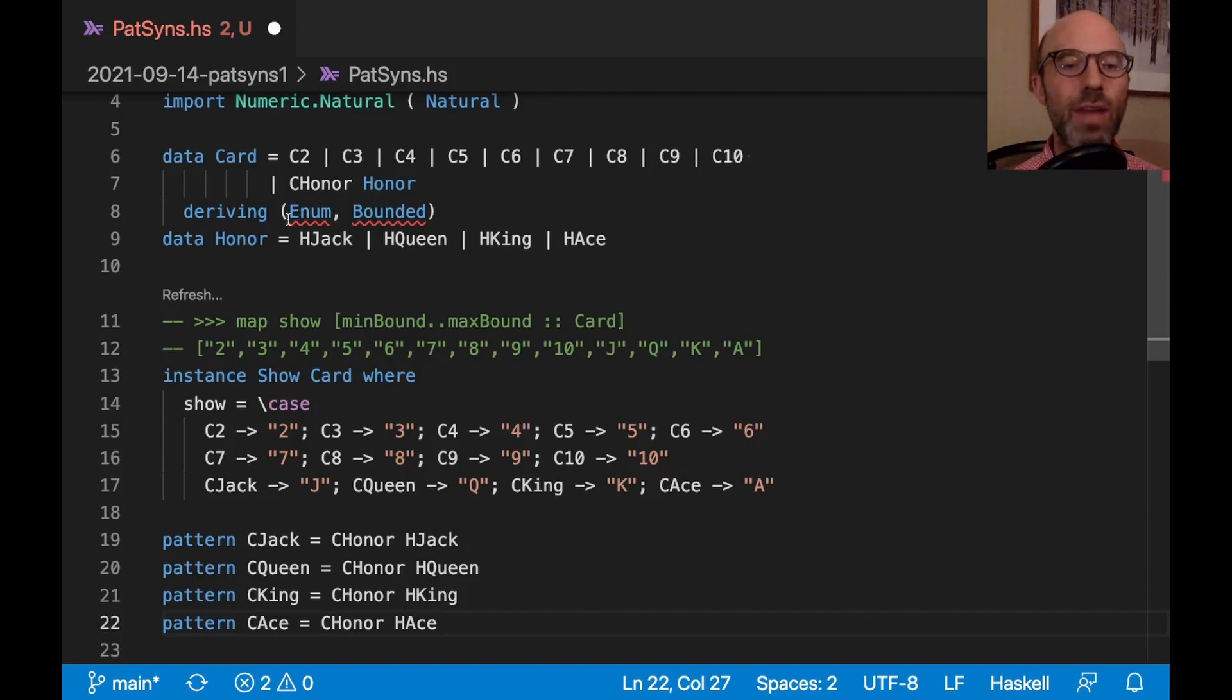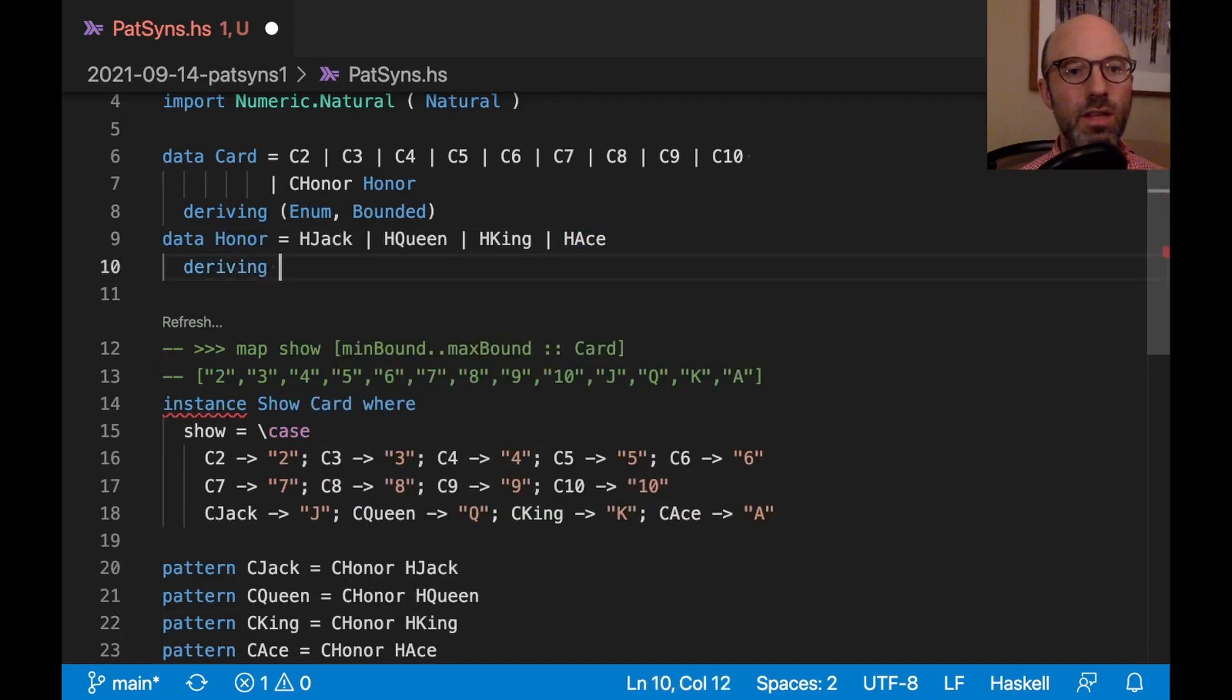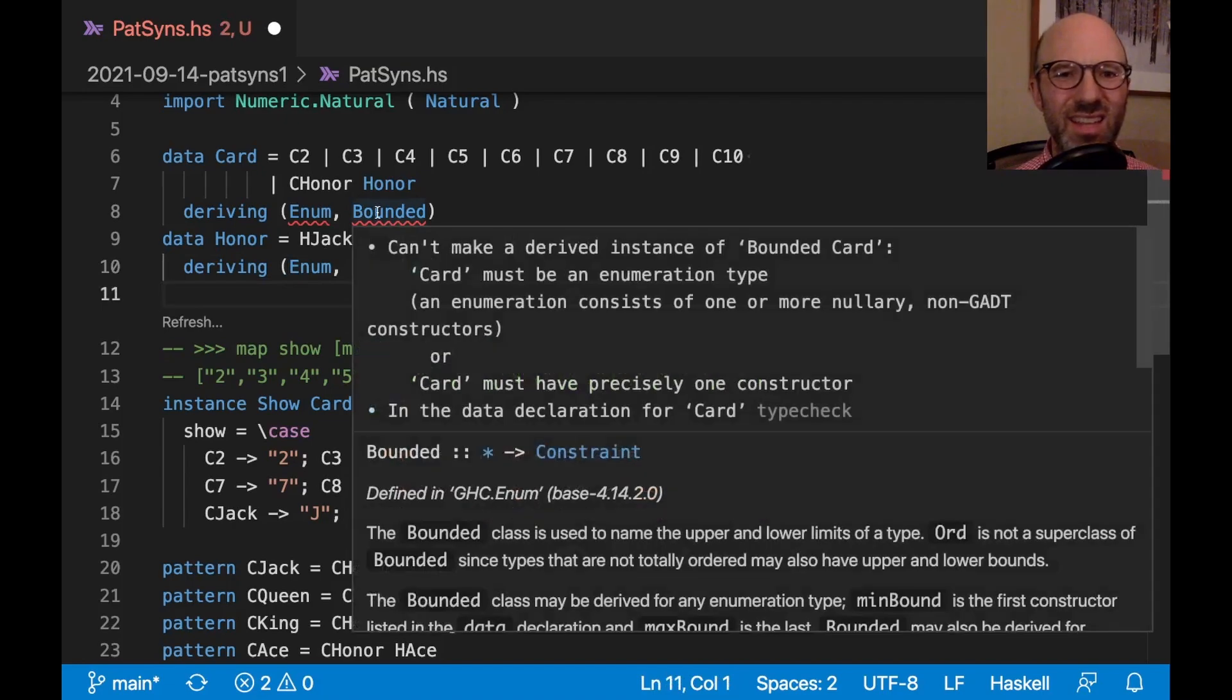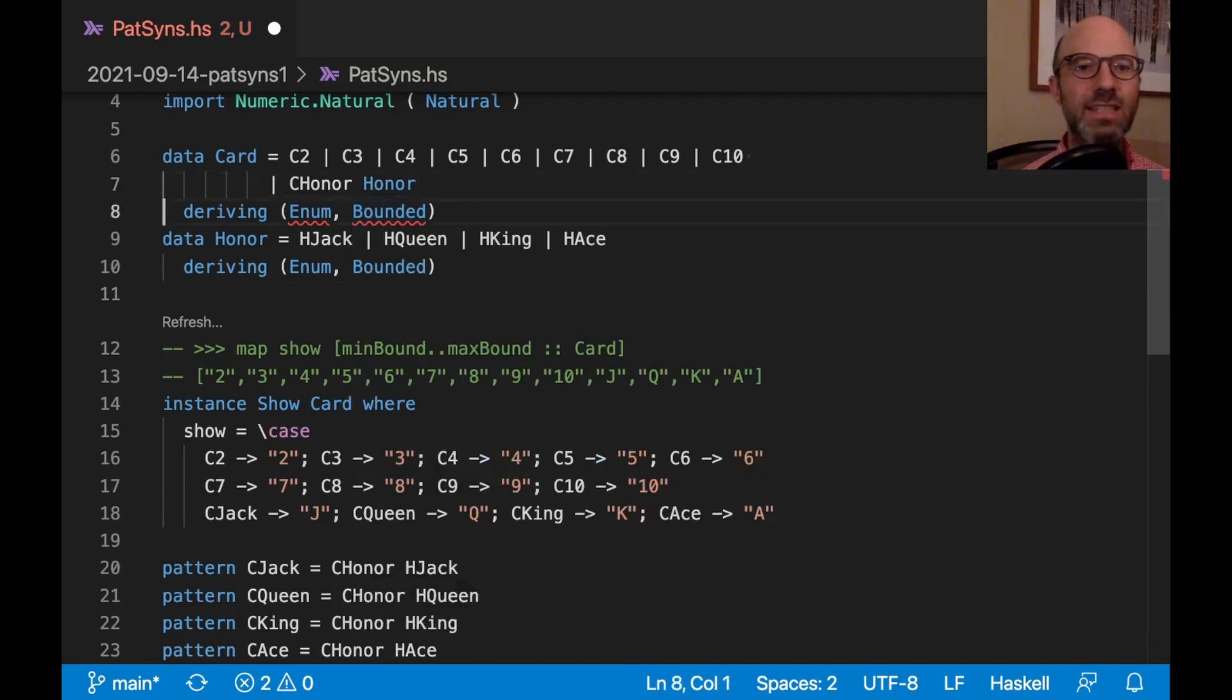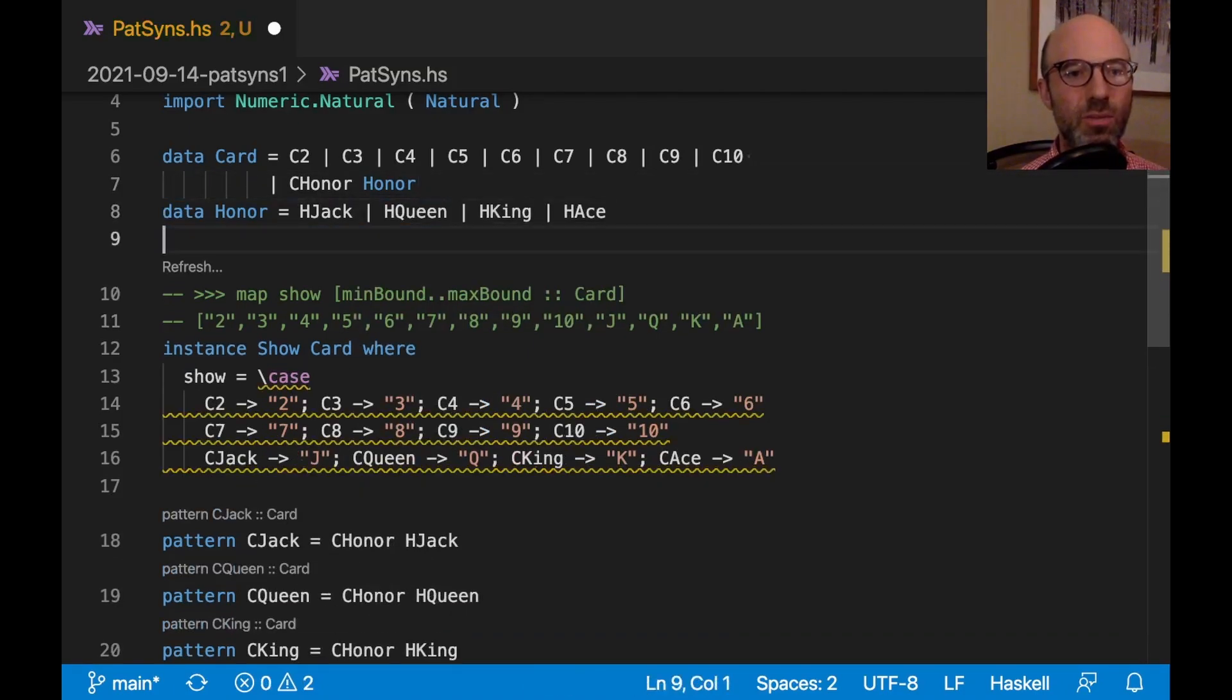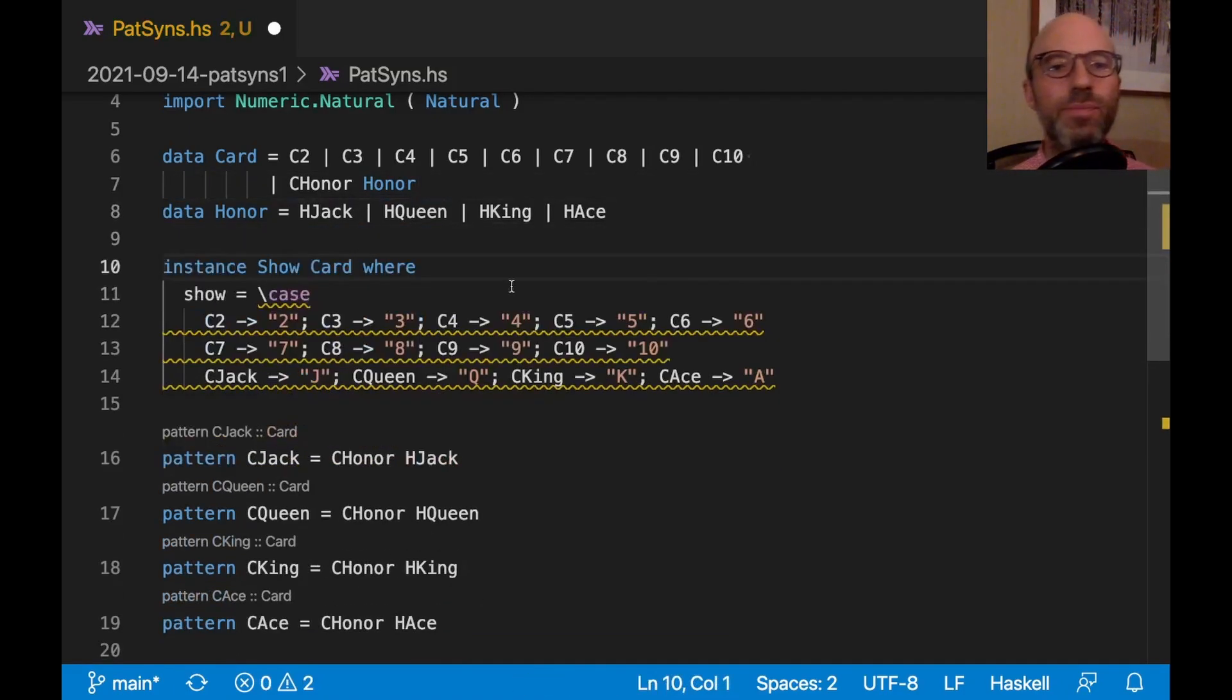Now we have errors around enum and bounded. So let's also deriving enum bounded. Oh, it must be an enumeration type. My fancy enum thing isn't going to work. Let's just get rid of that. We don't really need that.